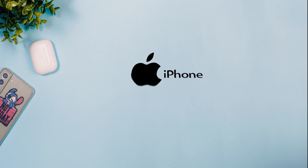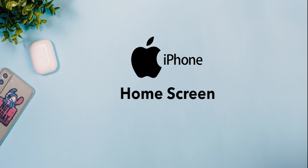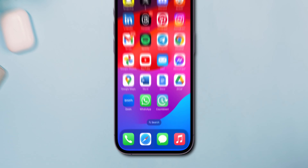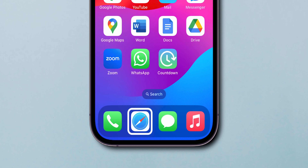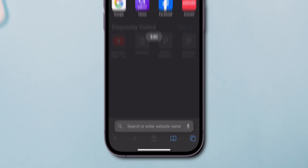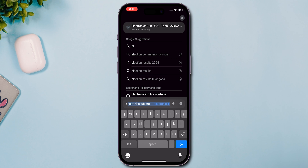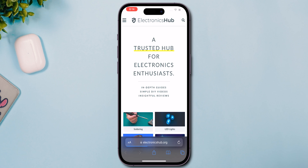How to add bookmarks from the iPhone home screen. On your iPhone, open the Safari app. Navigate to the site that you want to create a home screen shortcut to.